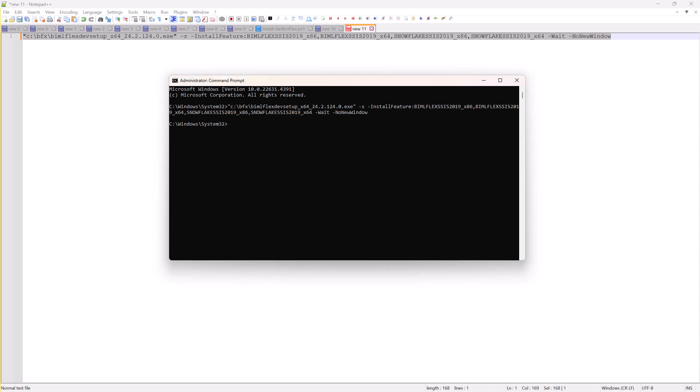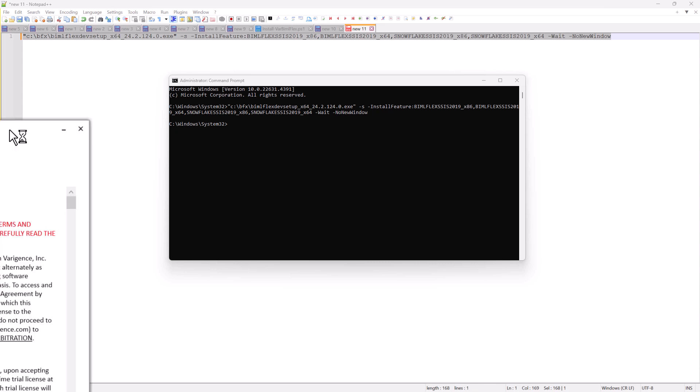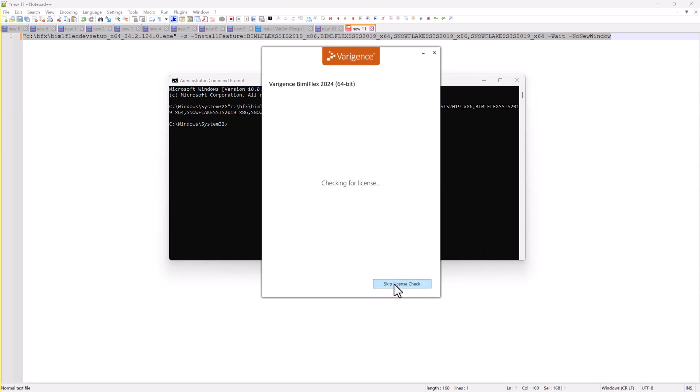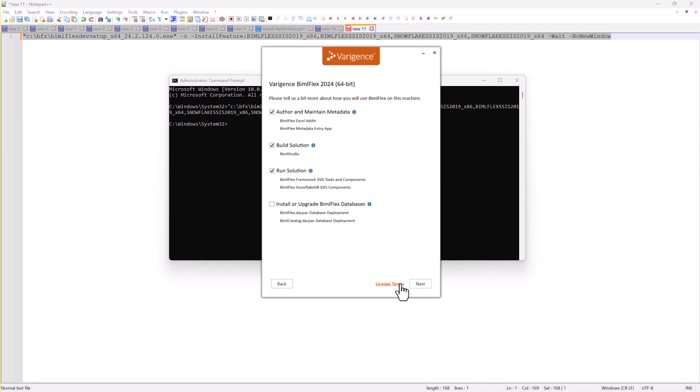So if I now run the installer again, you'll see that those files would now have been installed. So this is the way you would do unattended command line installations.